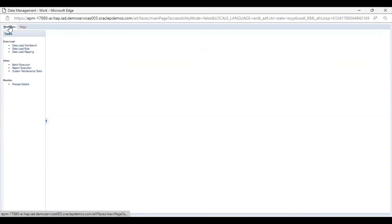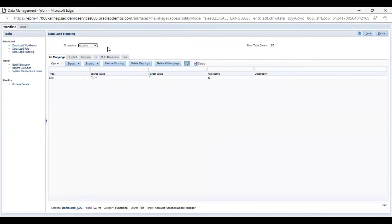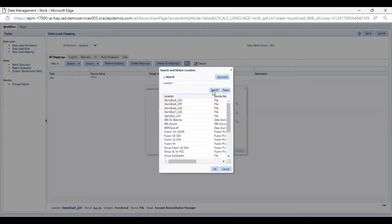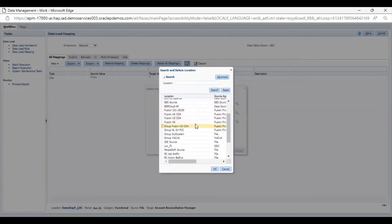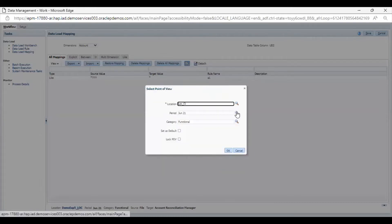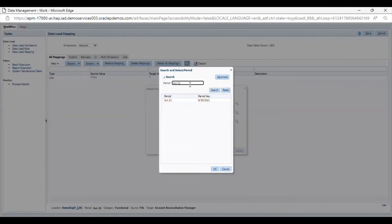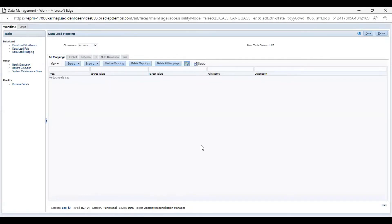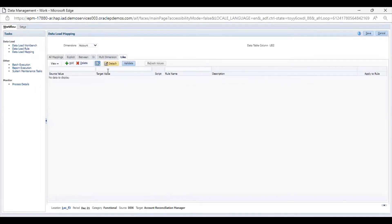Then I will go to Workflow, where I am going to provide for the data load mapping. I will define my correct POV first. This is my location, and the period is December 2021. I will select this and click OK. The category is Functional. I will save this. As you can see, the source is DDX and the target is Accounts Reconciliation Manager. I am going to provide the mapping here, mapping each dimension of the source system with the target application.